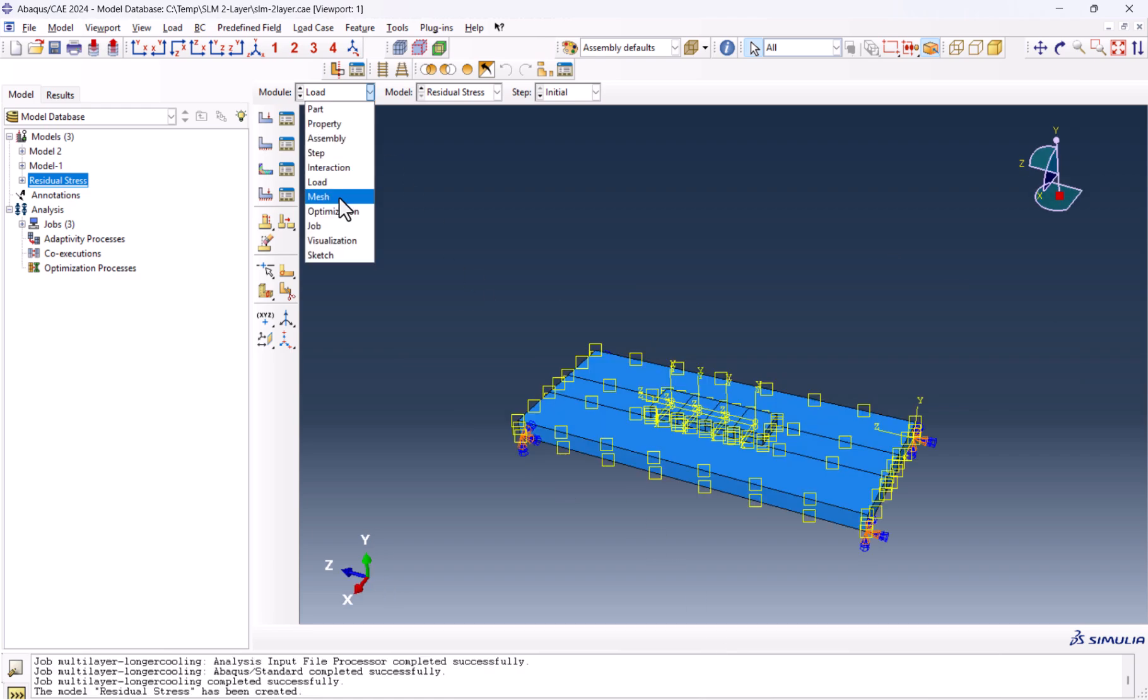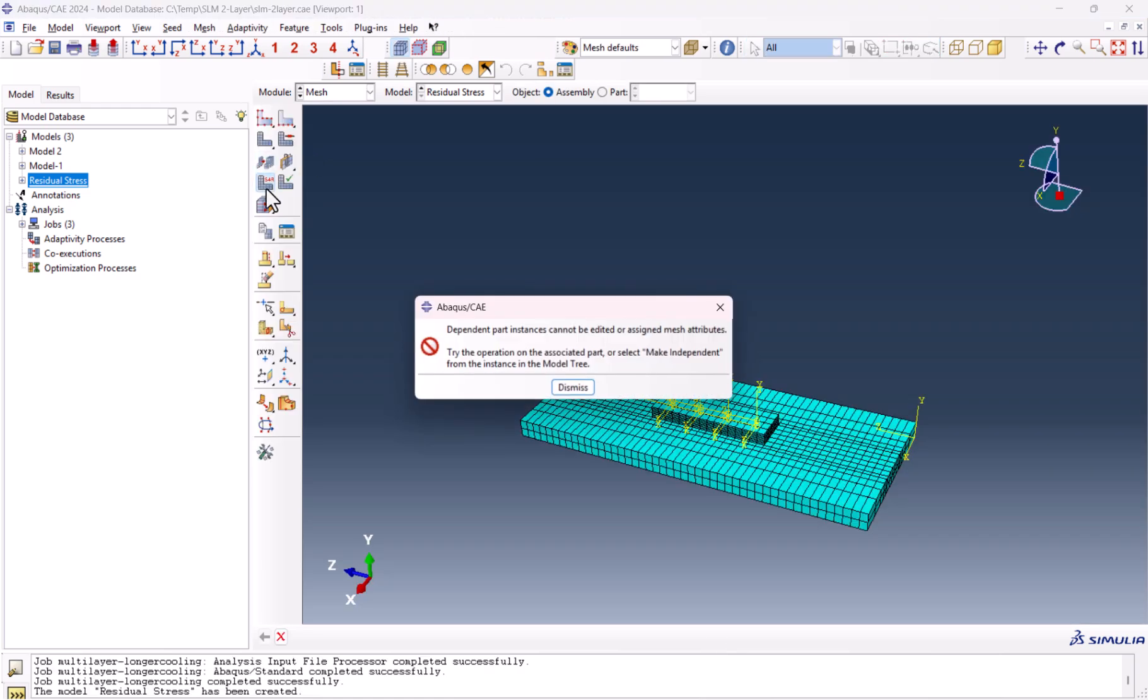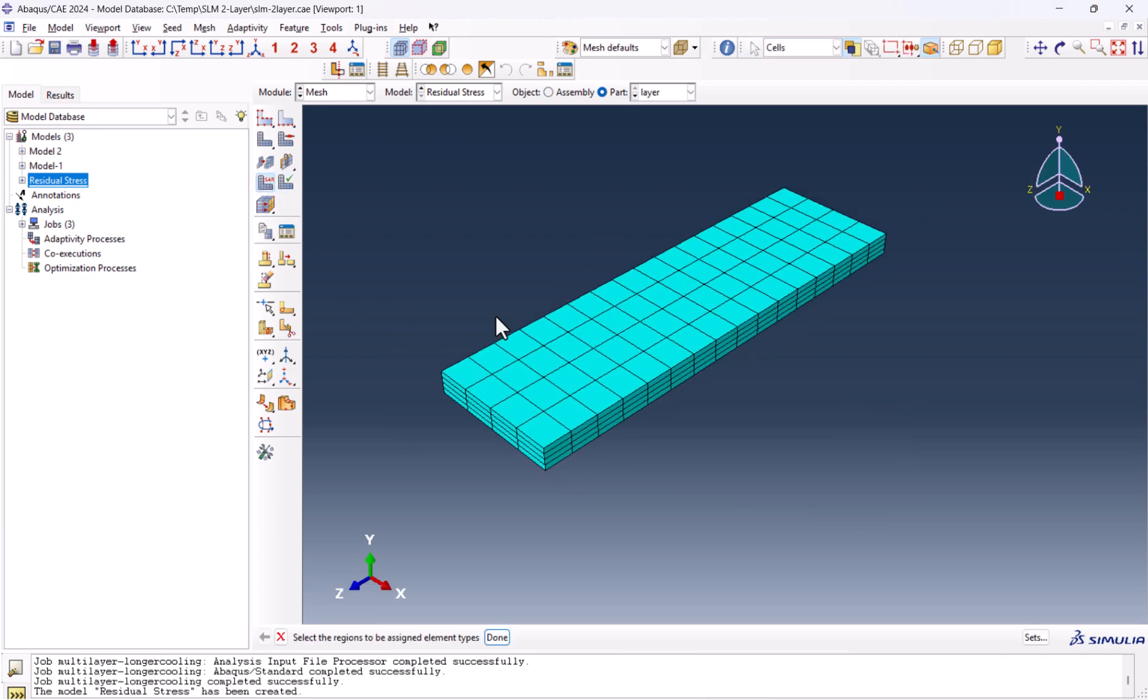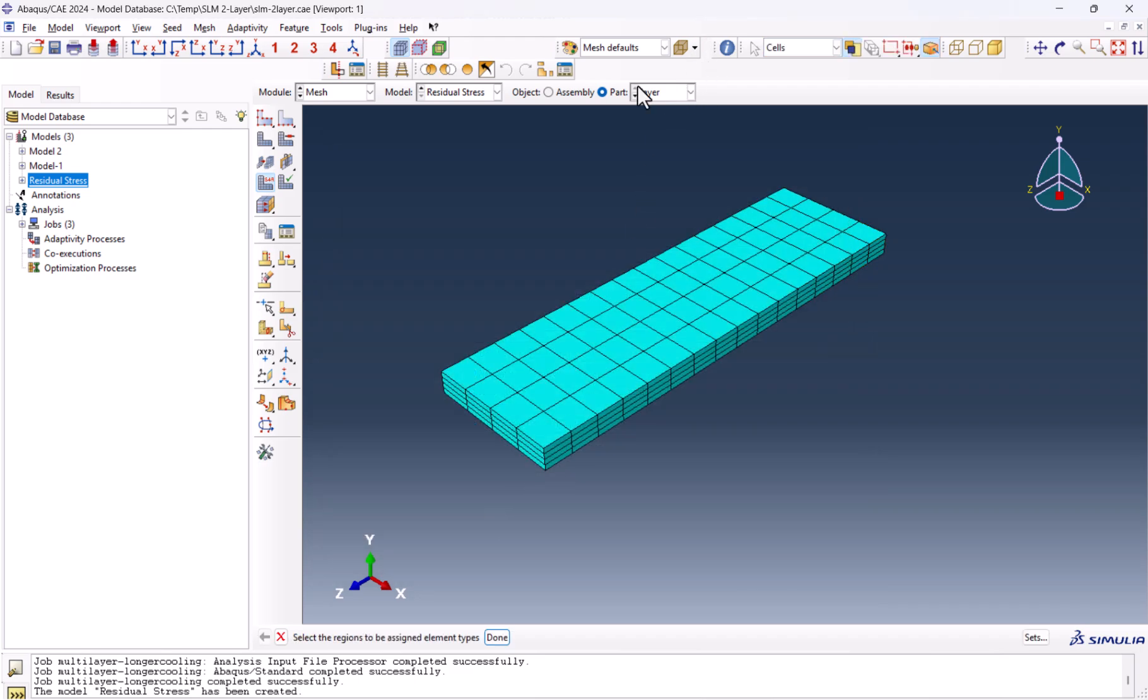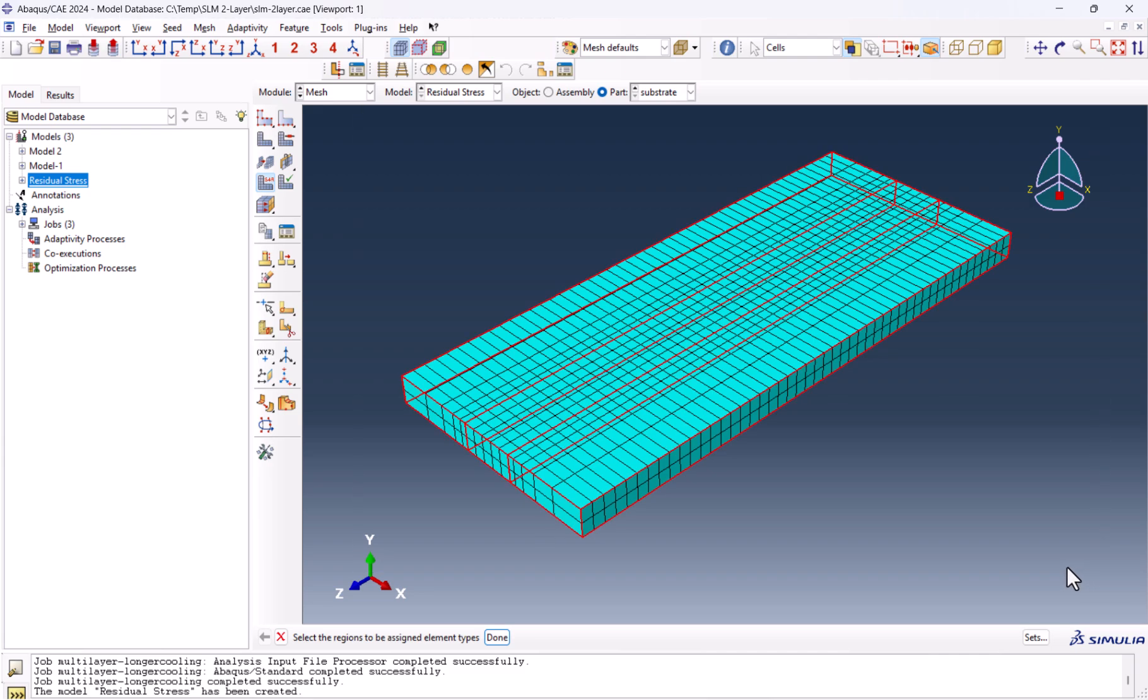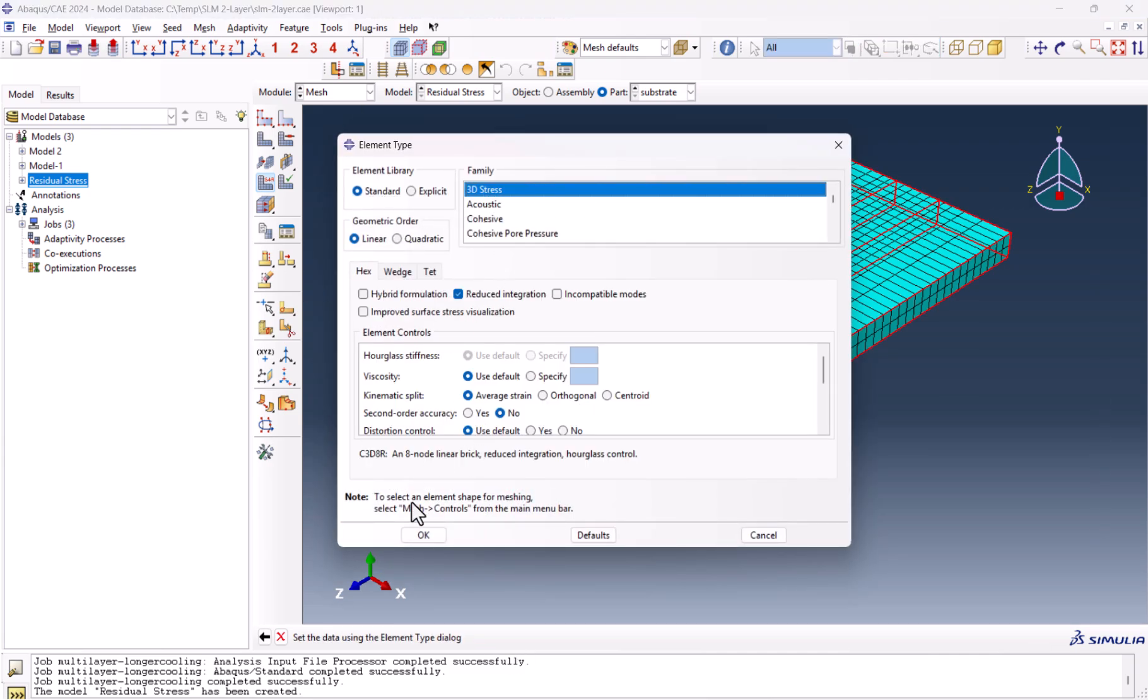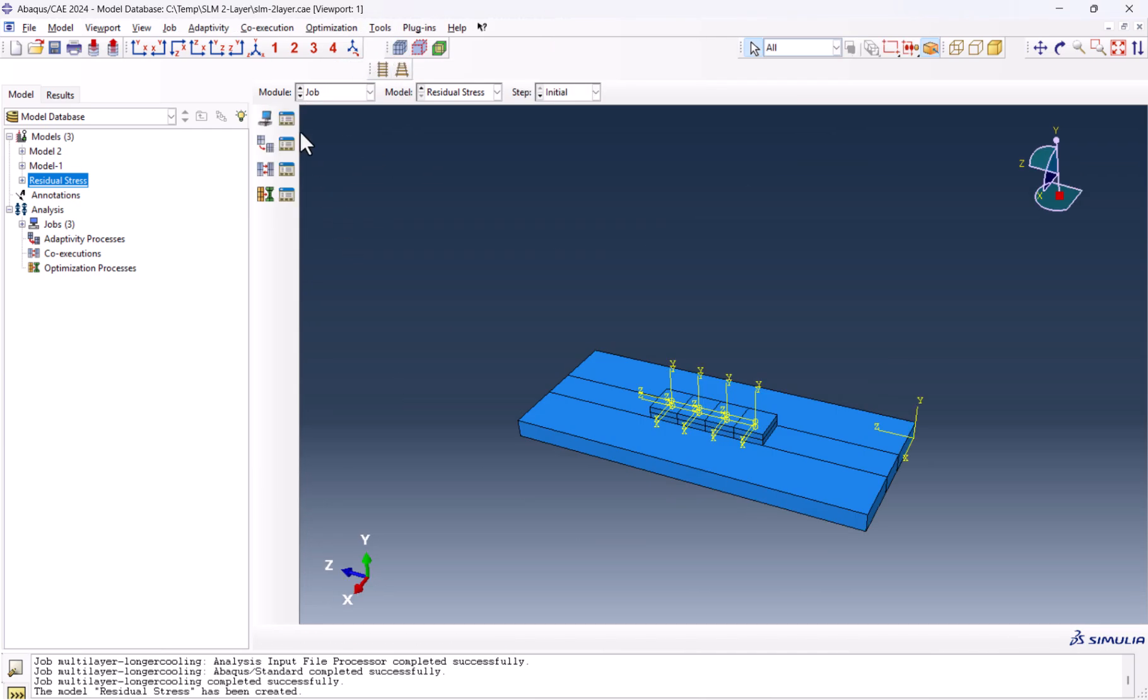We should go to the mesh. Make sure to change the element types. We click on this one. Done. Now it needs to be standard 3D stress. We go to the substrate. Select everything. Done. 3D stress. Everything looks good.